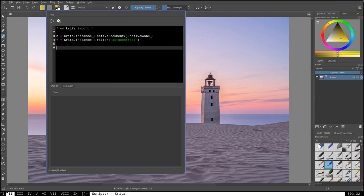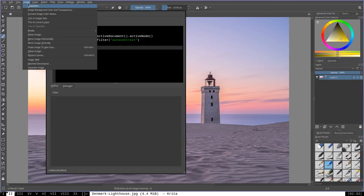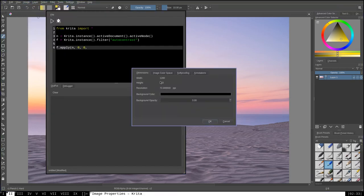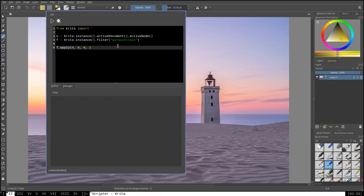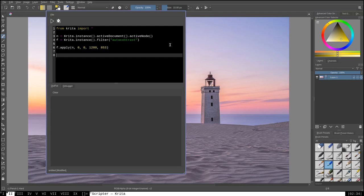Now, the next thing that we want to do is we want to say f.apply. That is, apply the filter. And the arguments, the first thing we want to pass is n, because the first argument has to be a node. So we're going to apply this filter to layer 1 here. And then the next is going to be a rectangular area that this filter will cover. Well, we know that we want to start in the top left-hand corner, so we'll start with 0, 0. But now we want to cover the entire image with this. So we can go to the image properties here and see that the dimensions are 1280 by 853. So those are what we want to pass here, 1280 for width and 853 for height.